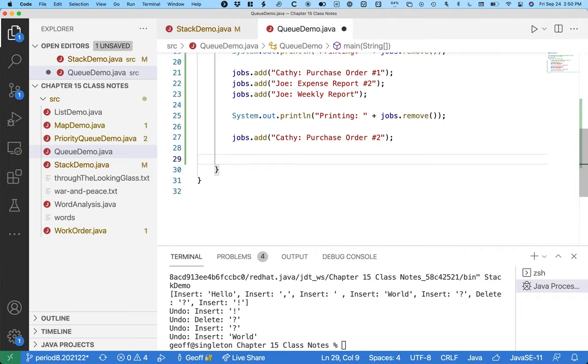That event object goes into a queue. Each event is added to the tail of the queue. There's an event loop running in the Java runtime which removes the command object from the head of the queue and notifies all the listeners.